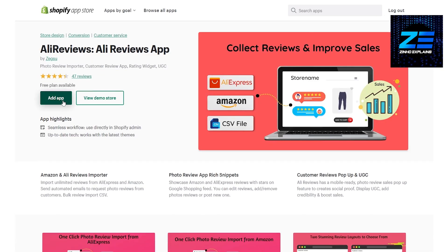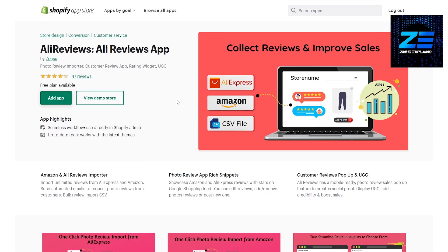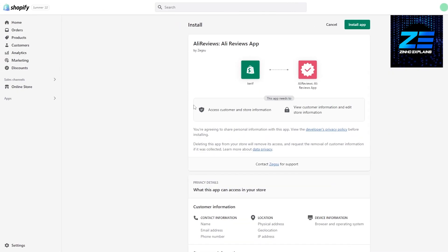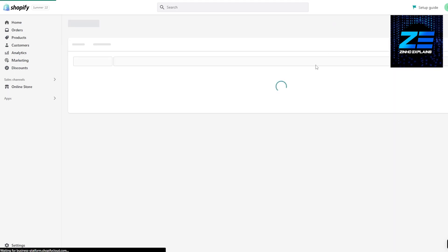We'll just simply click on Add Application. What we can do is we can import different reviews from Amazon and AliExpress as well, which is pretty cool. So now we just install the application and wait for it to be installed.